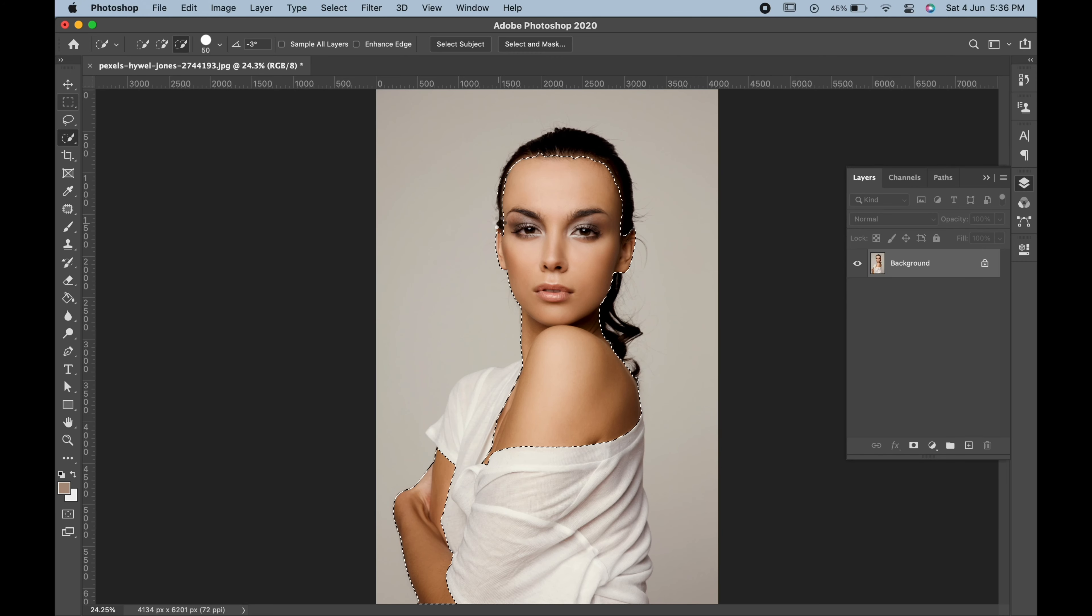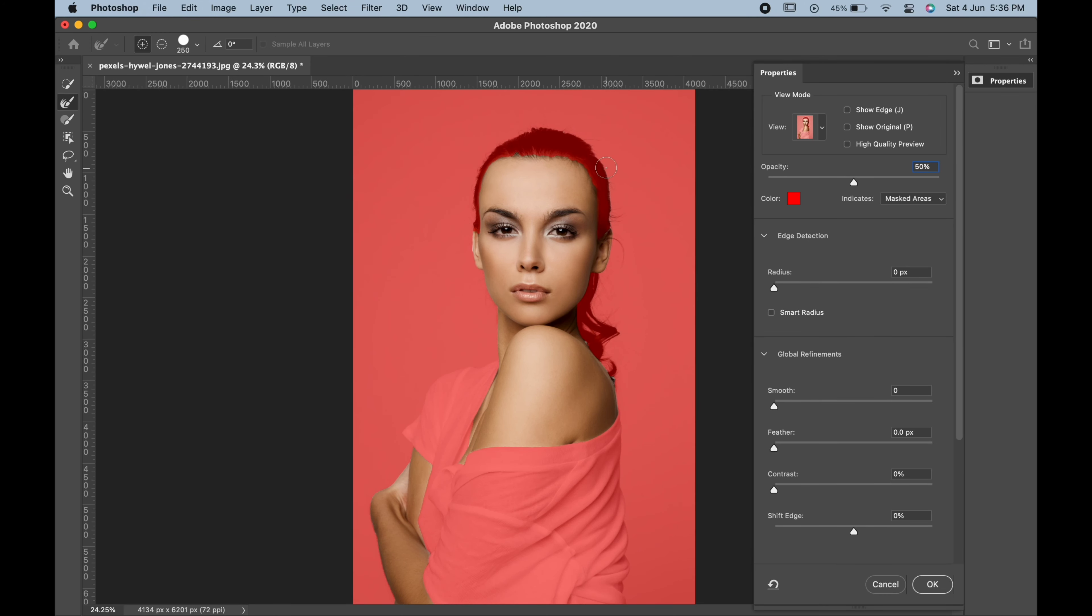For perfect results, you can go to select and mask and then refine the edges. When you are satisfied, hit ok.